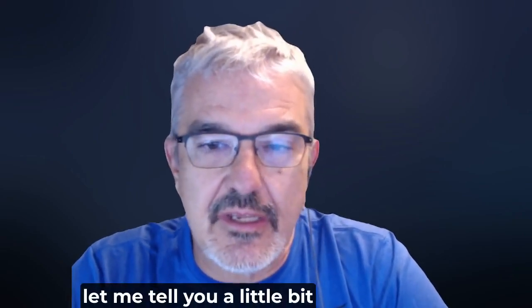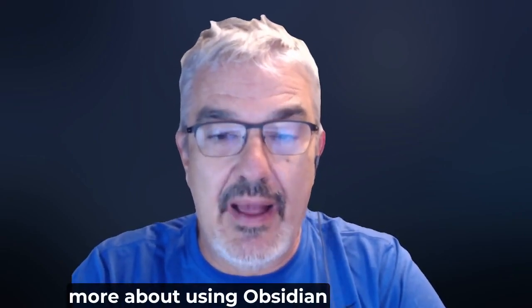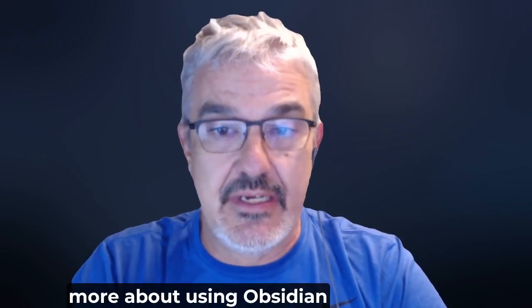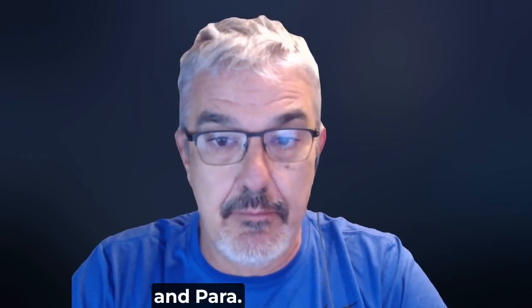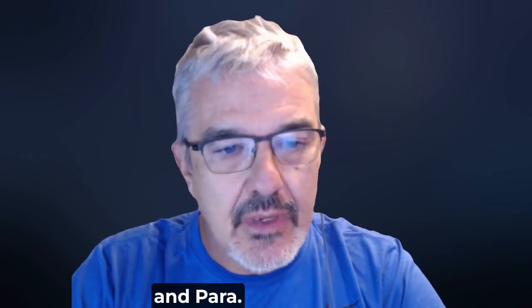Hey friends, let me tell you a little bit more about using Obsidian and PARA.